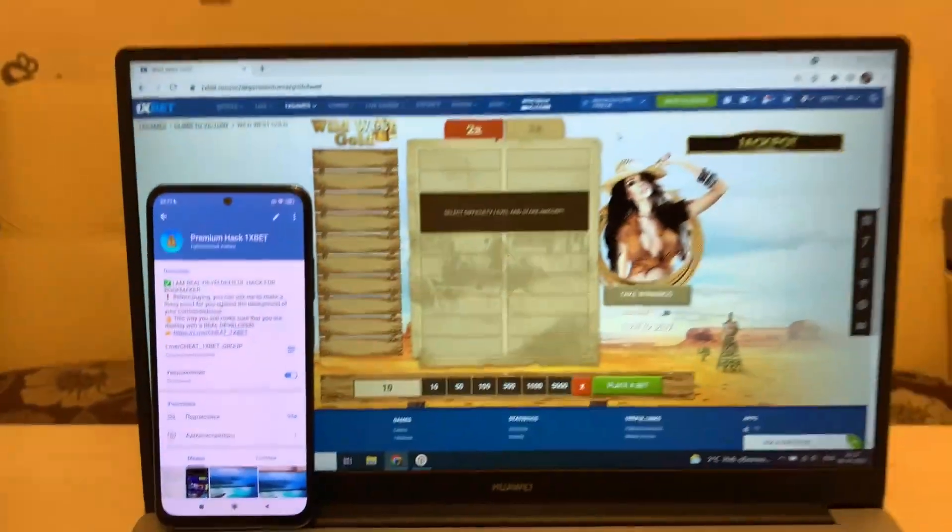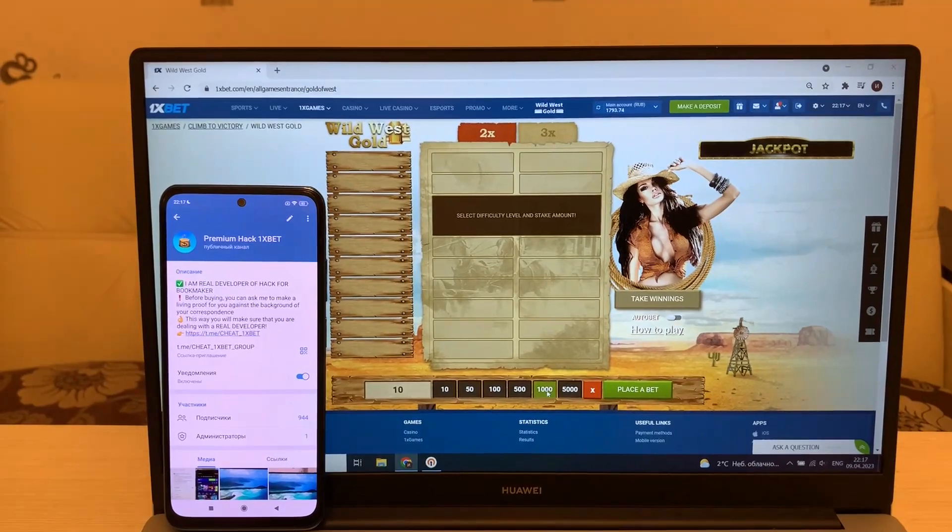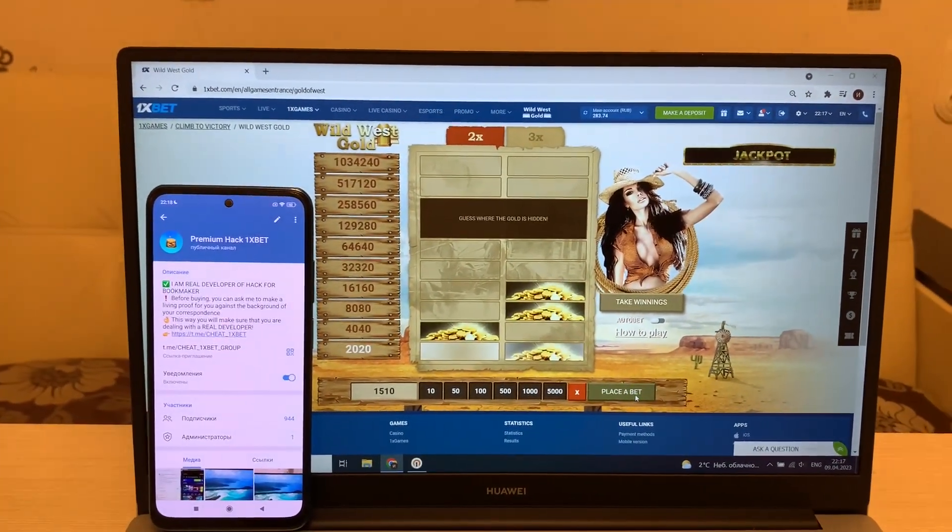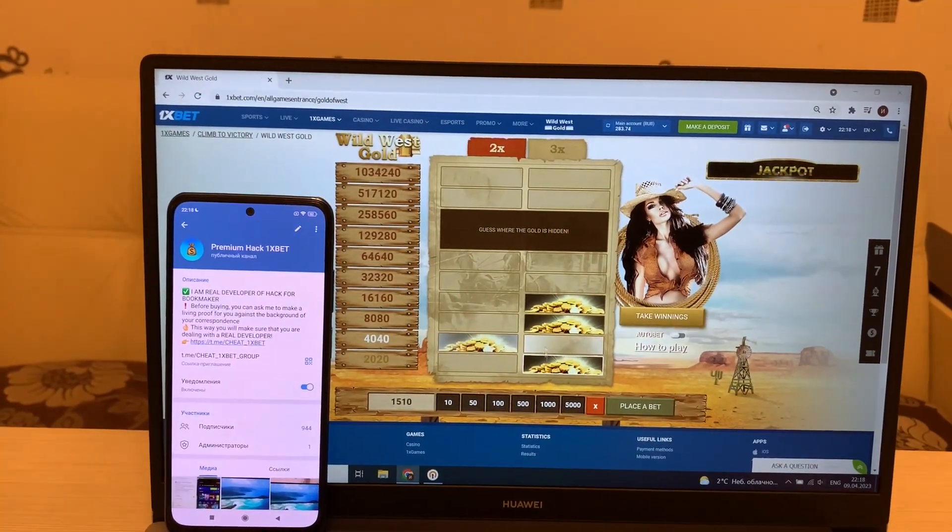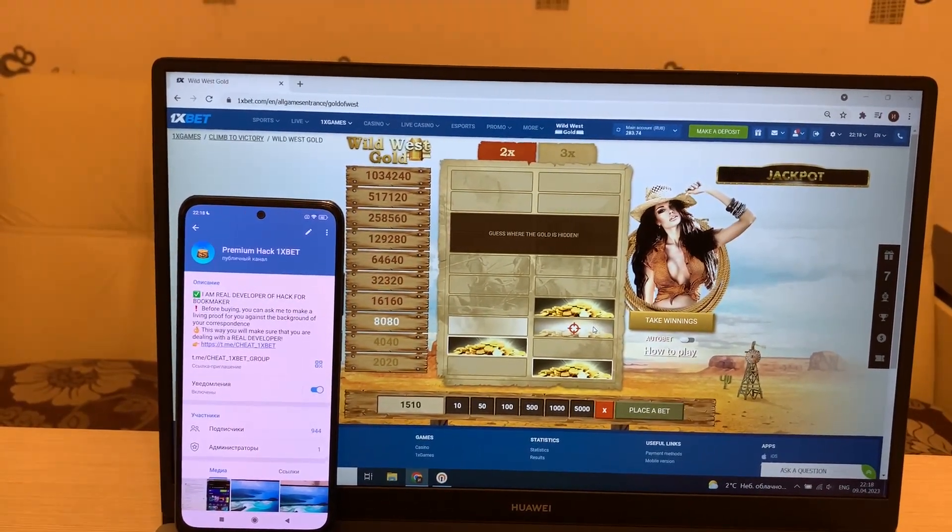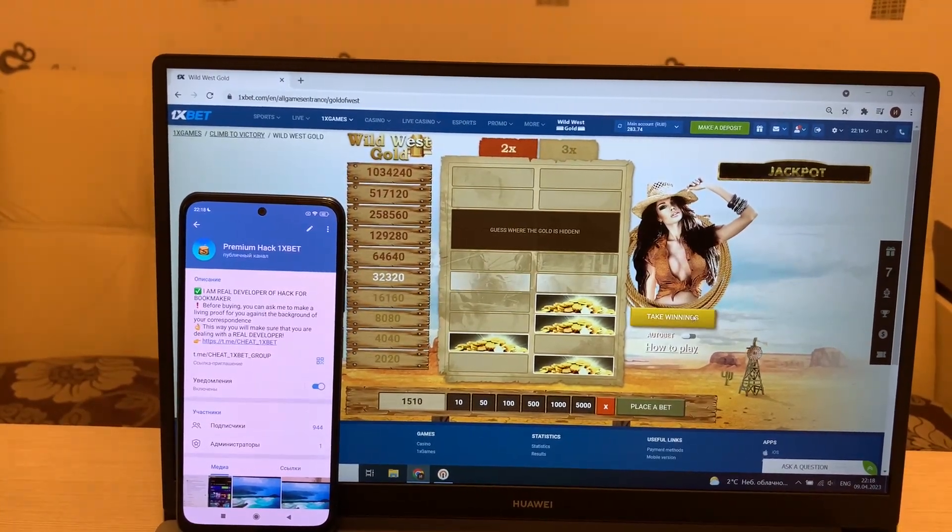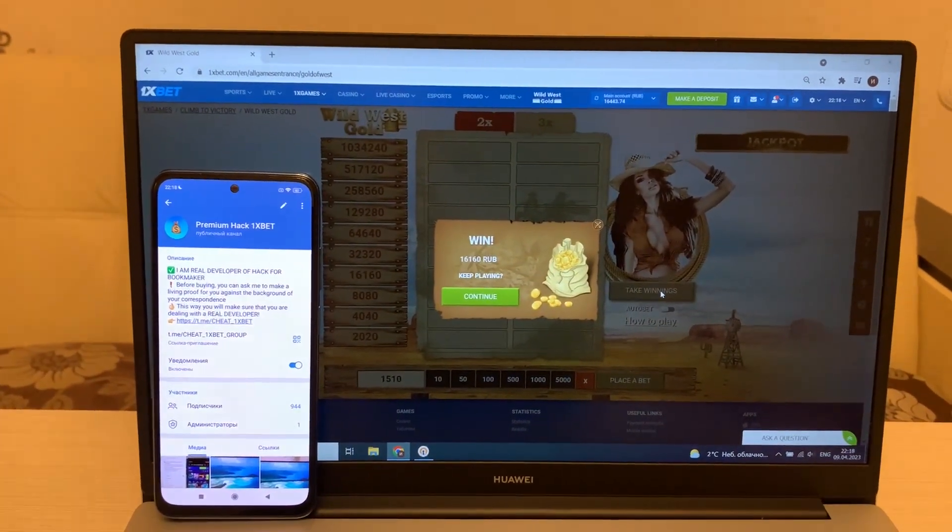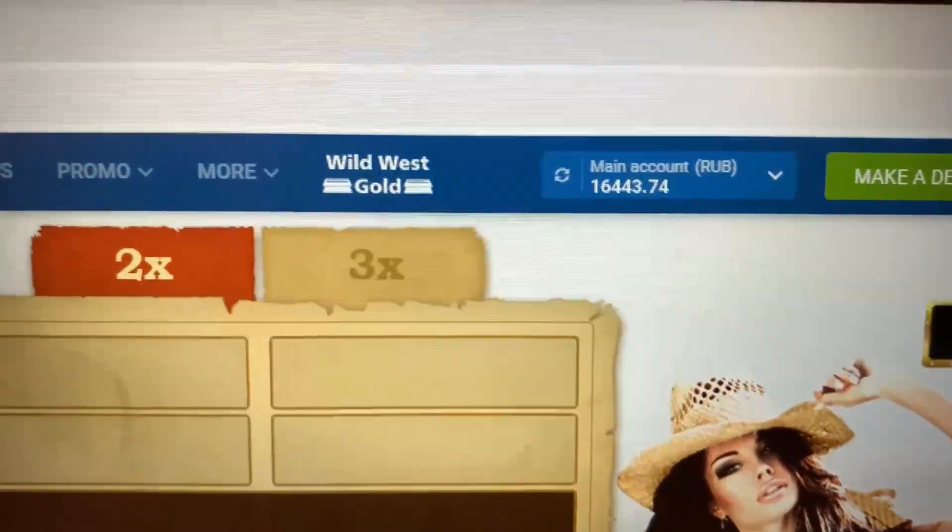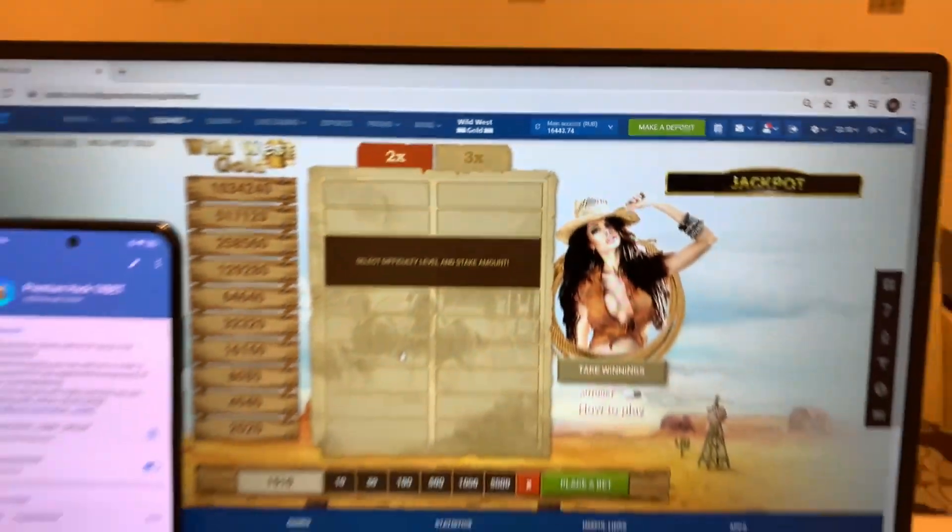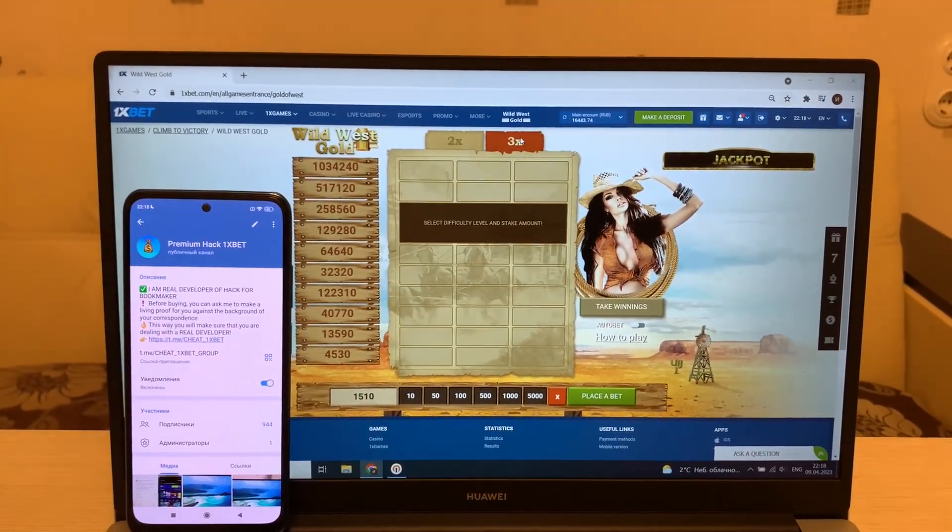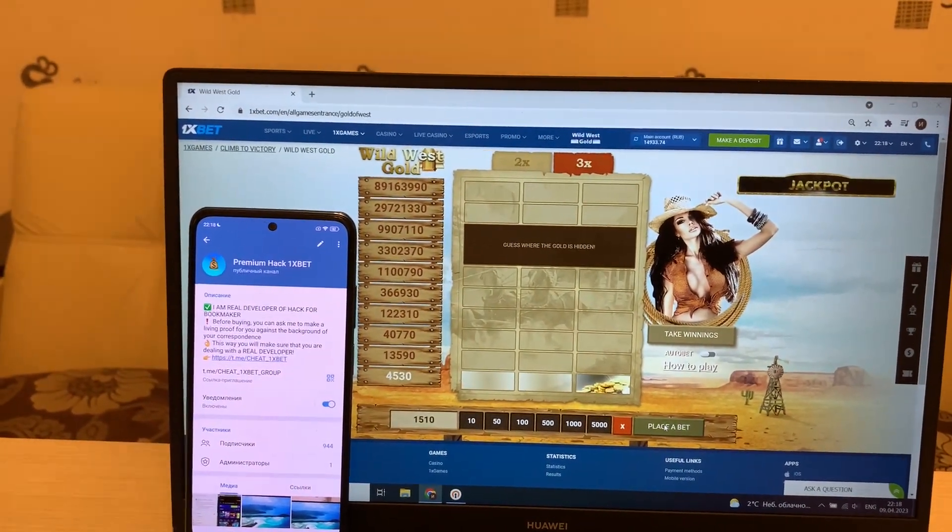Okay, and now I'm placing a bet and I show you how I win with my hack. Let's go! Yes, yes, yes! Take winnings and I win, I win, I win money. You see guys, really good.